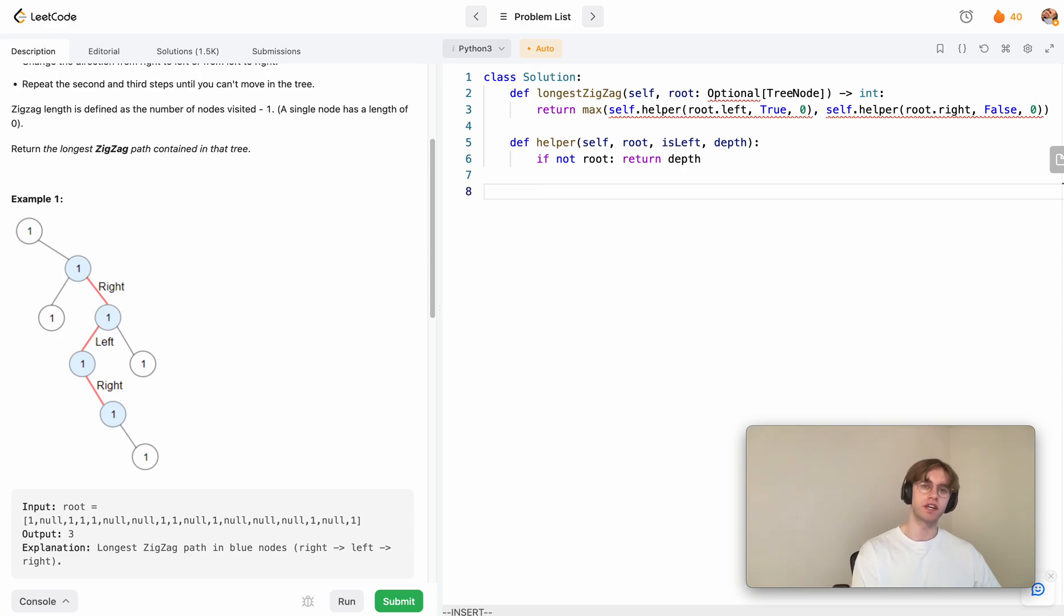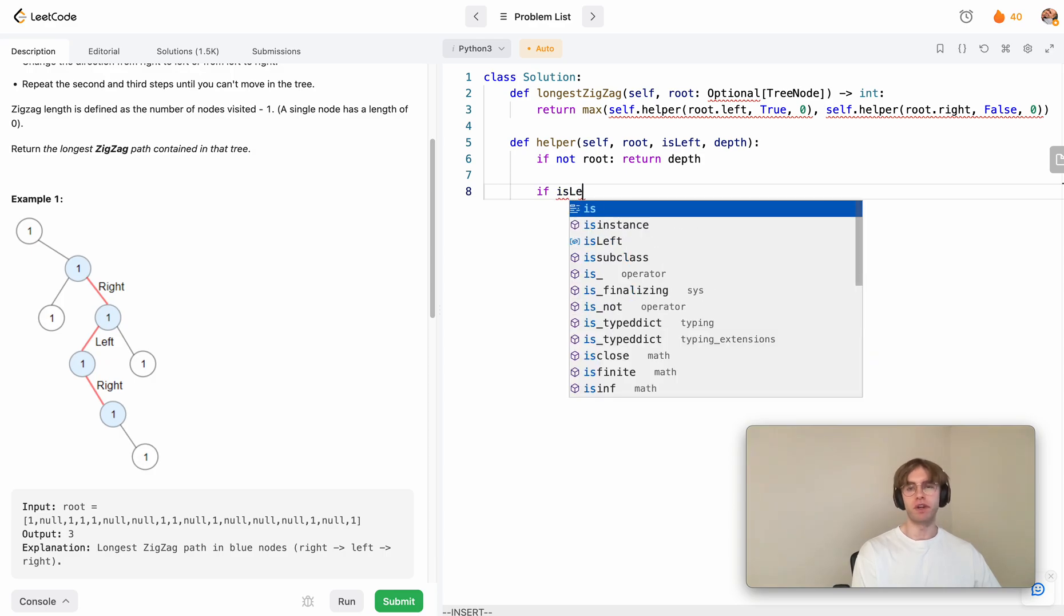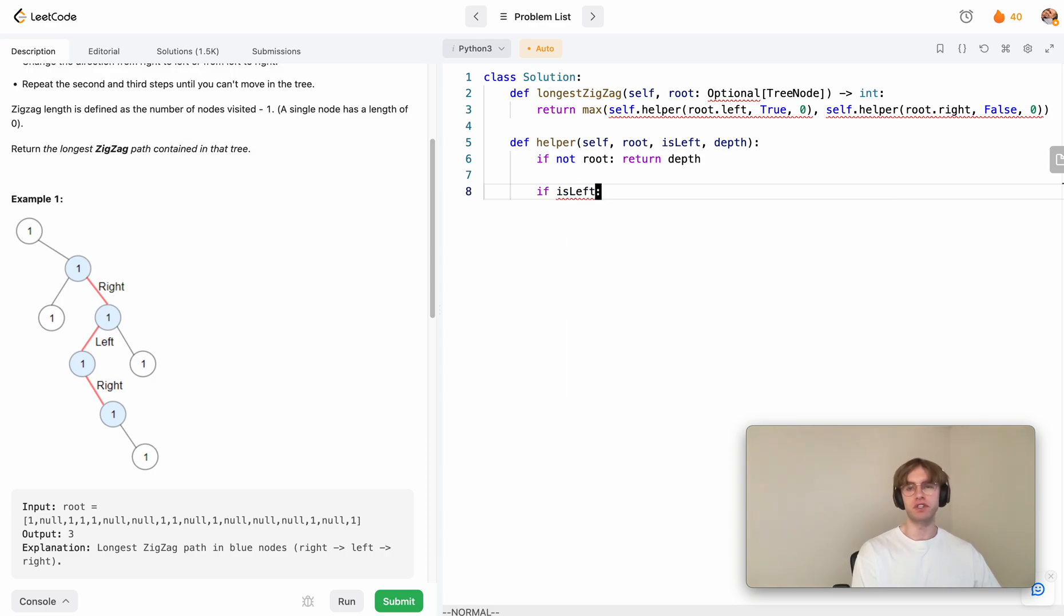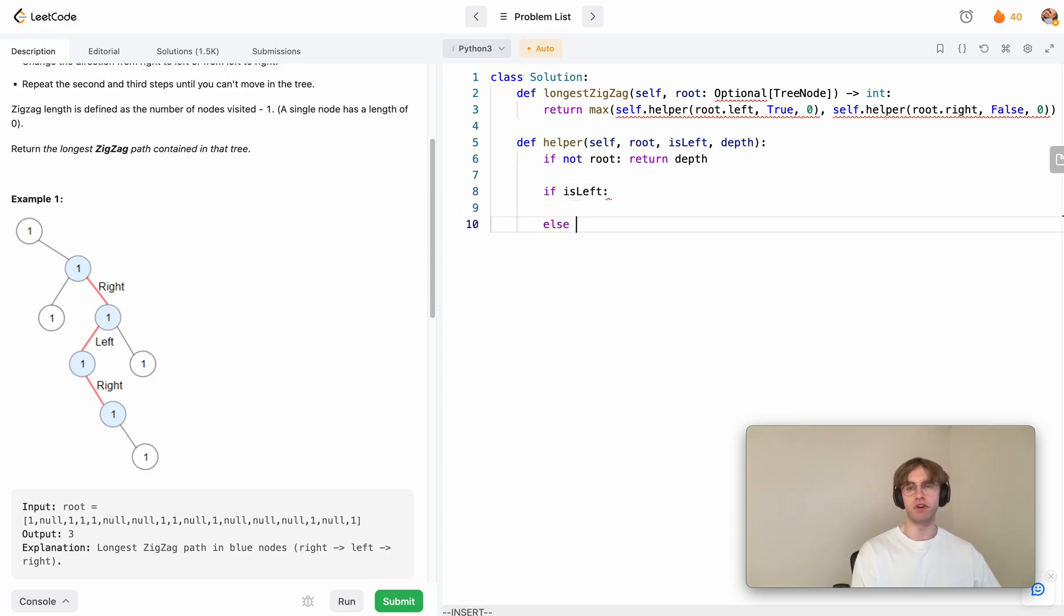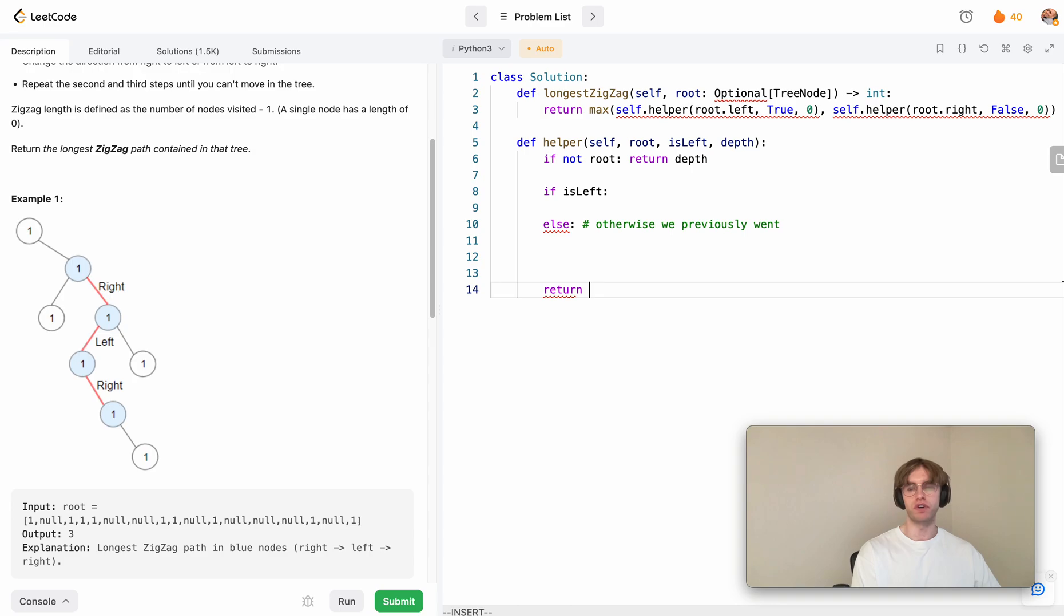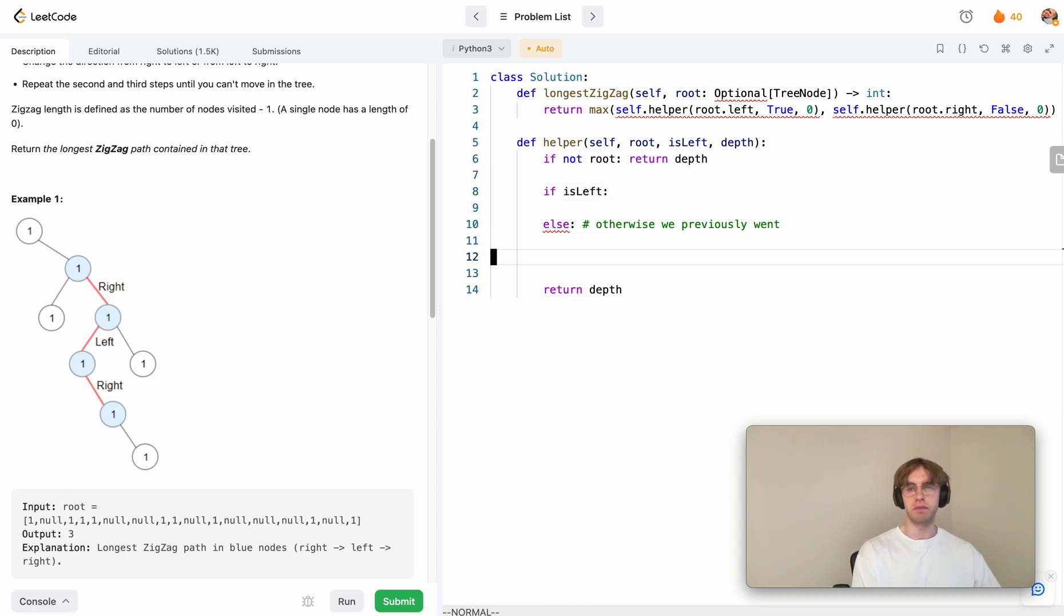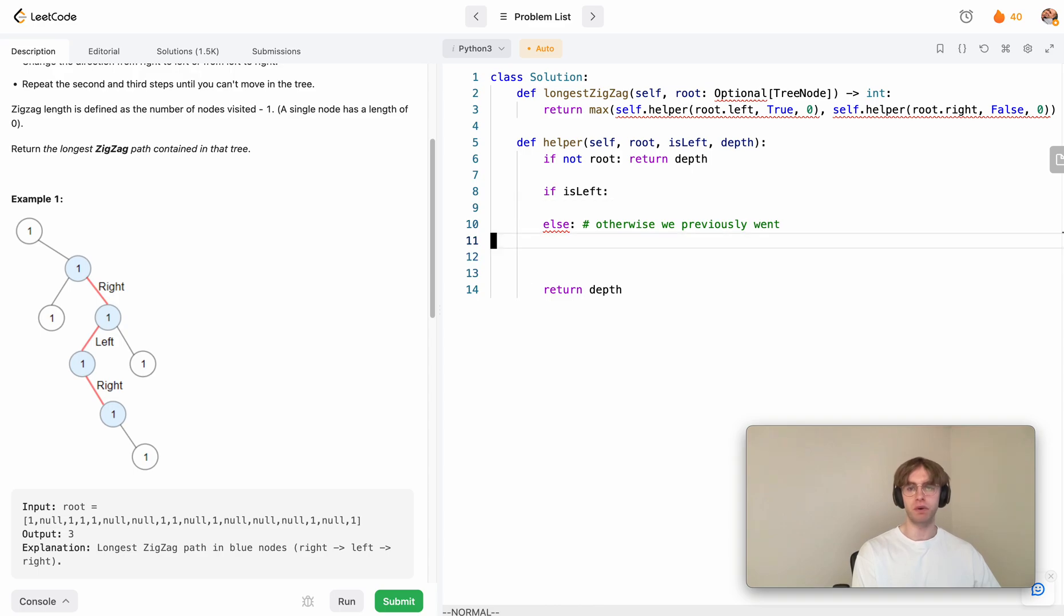From here, let's say there's two different paths that we can go down. One of them is if we went left previously, otherwise we previously went right. Then at the end of this, we want to return the maximum depth, which will be this. We're just going to update this current depth with whatever is the maximum path that we can get from these two paths. We just return at the end.